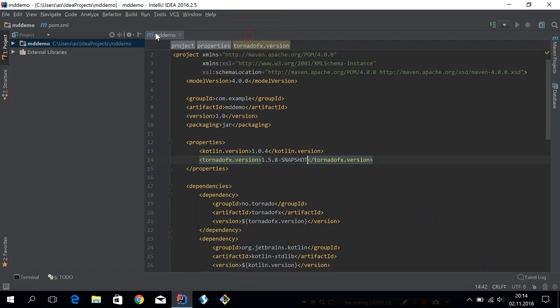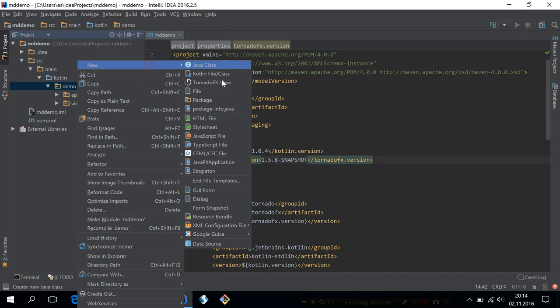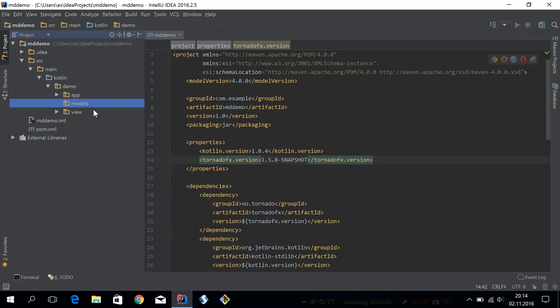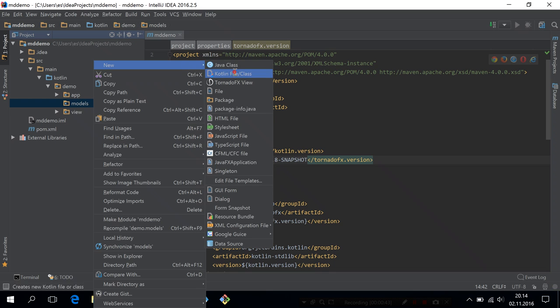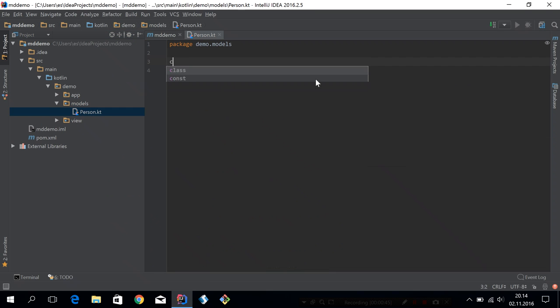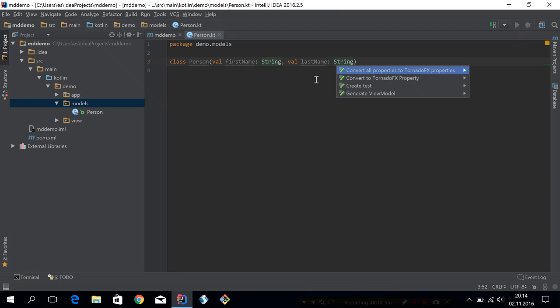Before we look at the actual application we're creating, let's create the model. We need a person model. So let's create a package for models and then a person class in there. The person class will have a first name of string and a last name of string. We'll keep it simple for this demo.